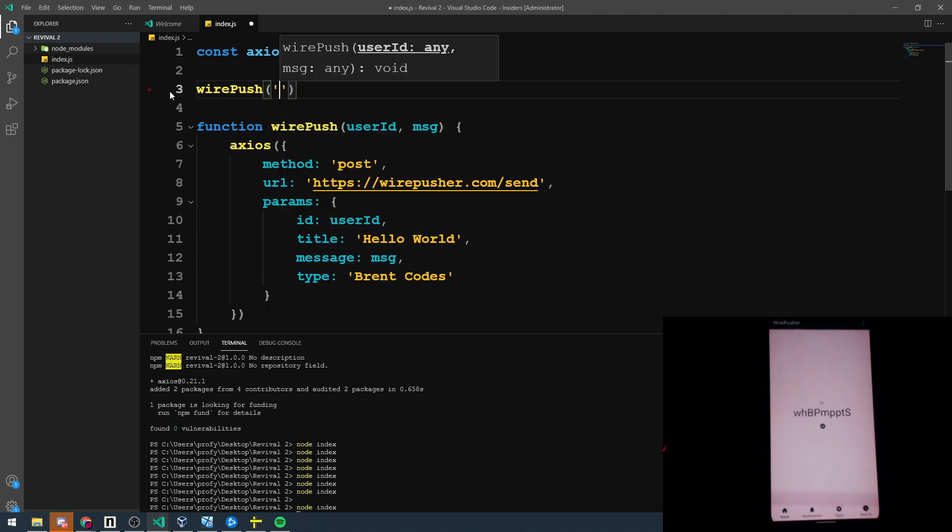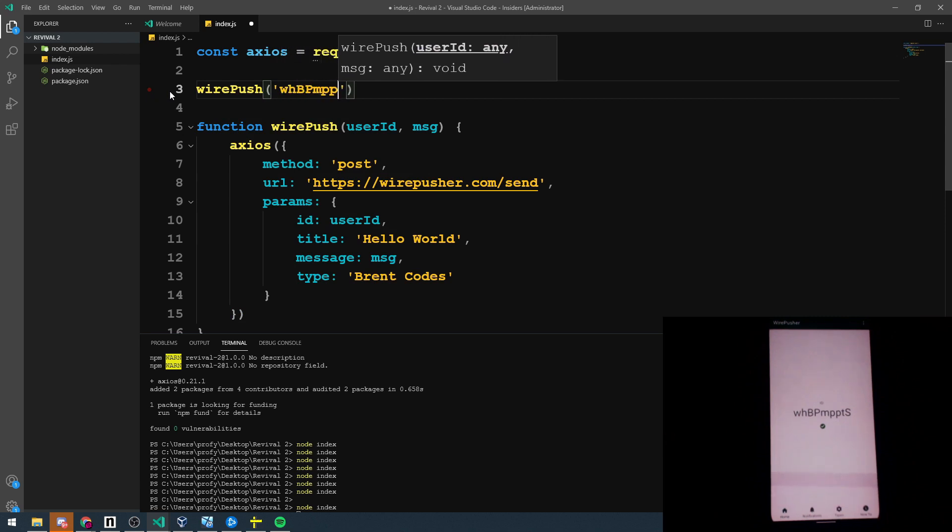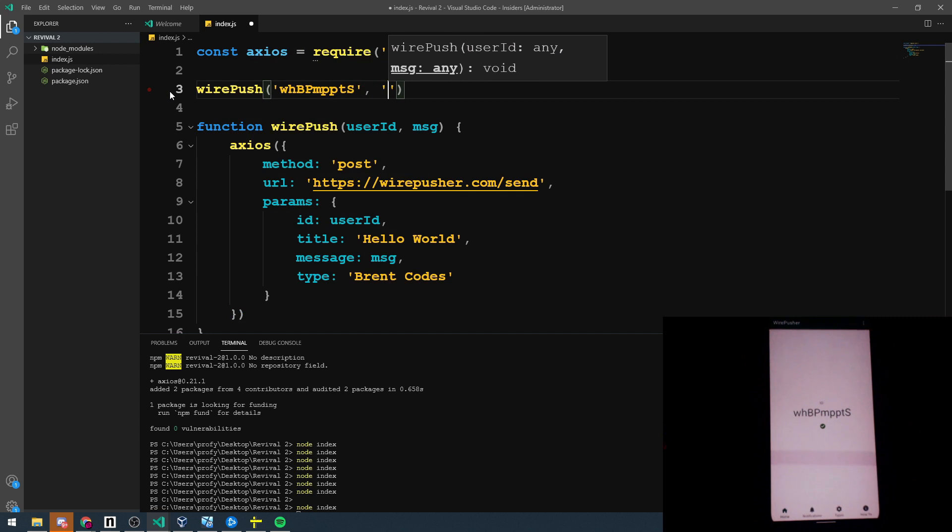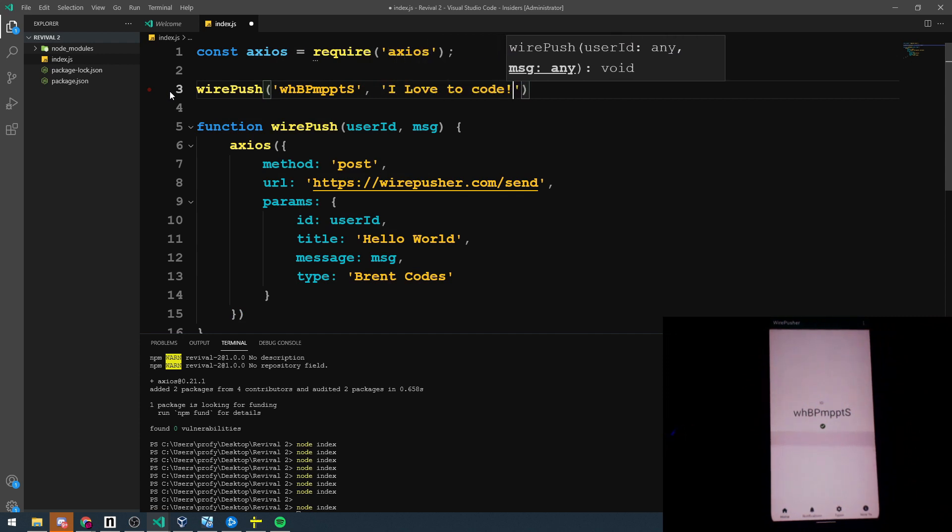Wirepush. Let's pass the ID. WHBPM PPTS. And a message. I love to code.